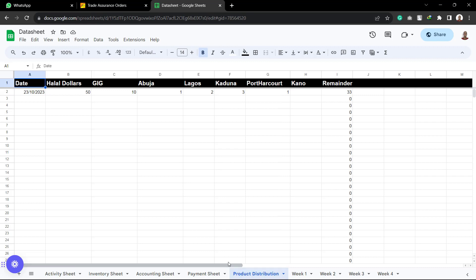So the product distribution is also going to be used by the delivery and payment team. However, in this case, they are going to be writing what product is at which location. So we'll be able to know that we have a certain amount of product at maybe Lagos, a certain amount of product at Kaduna. Maybe we use GIG, a certain amount of product with GIG.